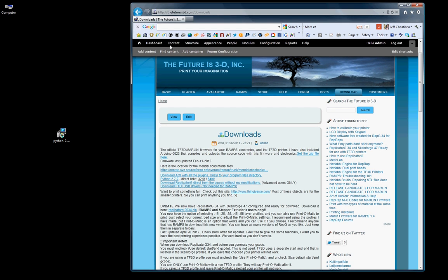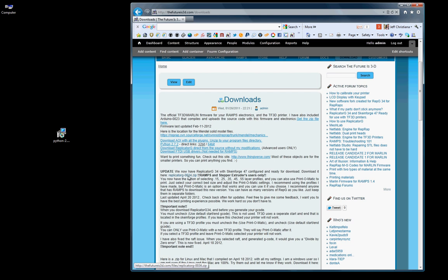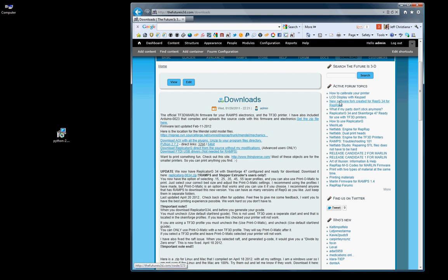The next thing you're going to want is Replicator G 0034.zip. This file, I try to keep updated every time I make a change or improvement. When Replicator G 35 comes out, this is where you'll want to go. I'm going to also post in my active forum topics when the new release is out.